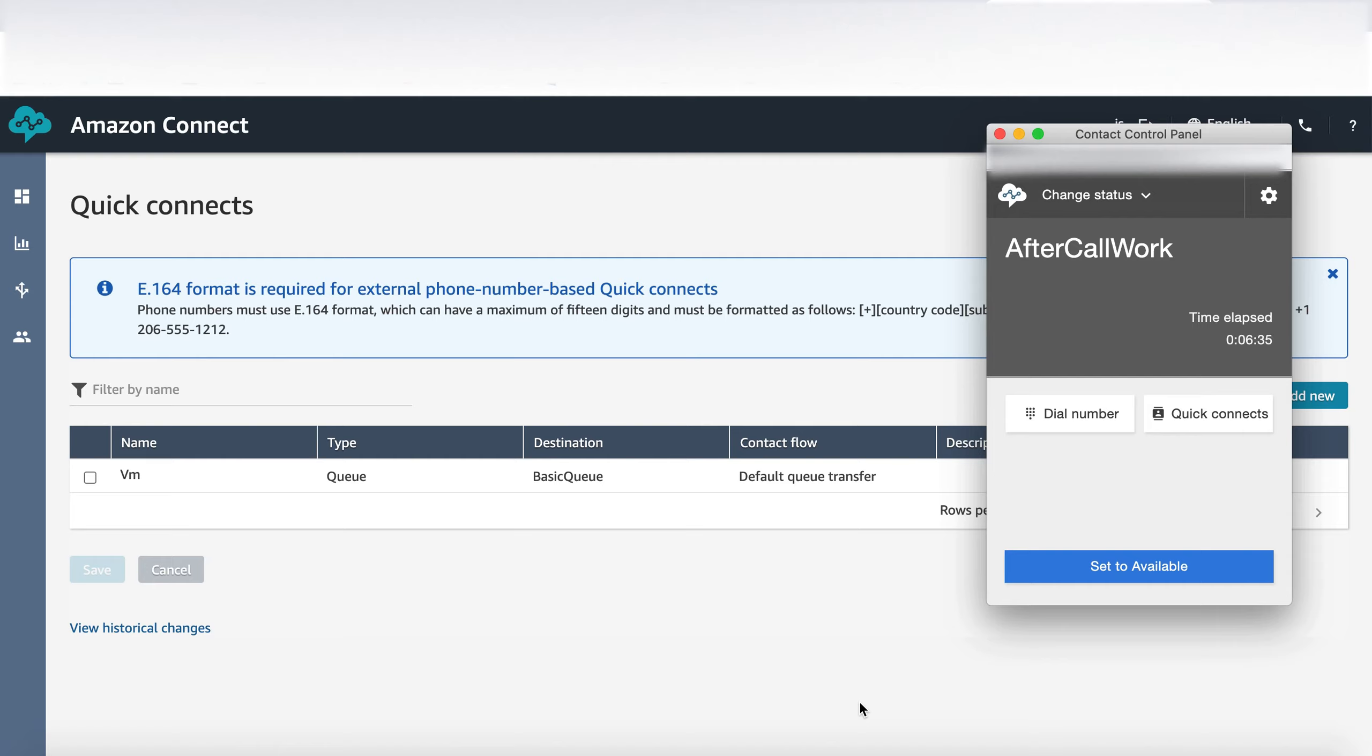These are the scenarios where you don't have an automatic dialer solution in your call center and you're still using manual outbound and you want to increase the agent efficiency and save a little bit of time by automating the voicemail message.